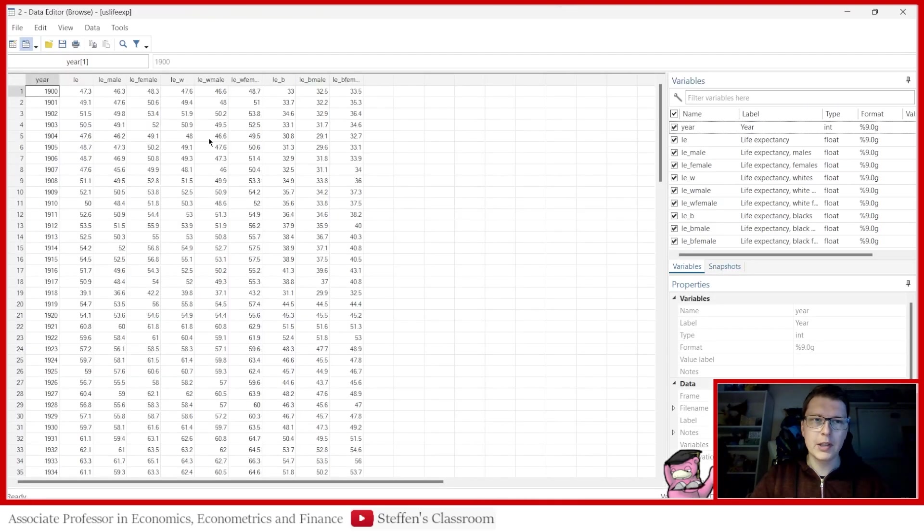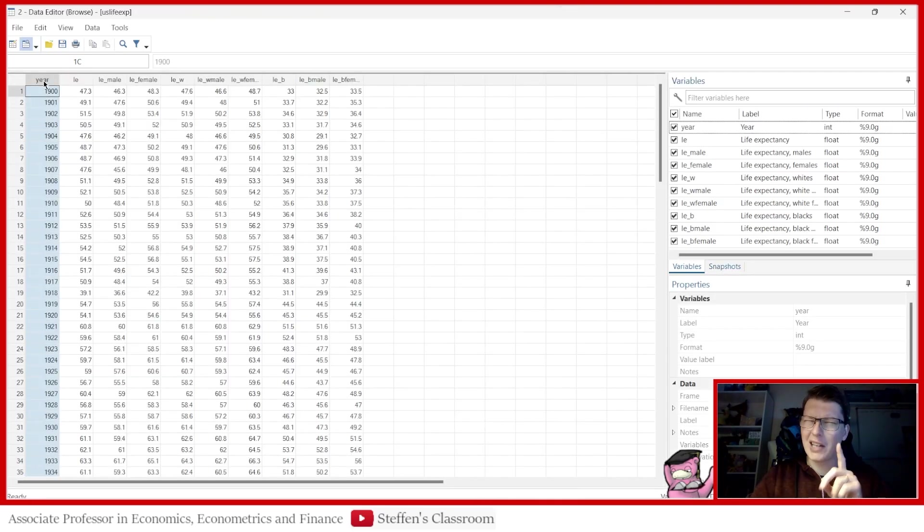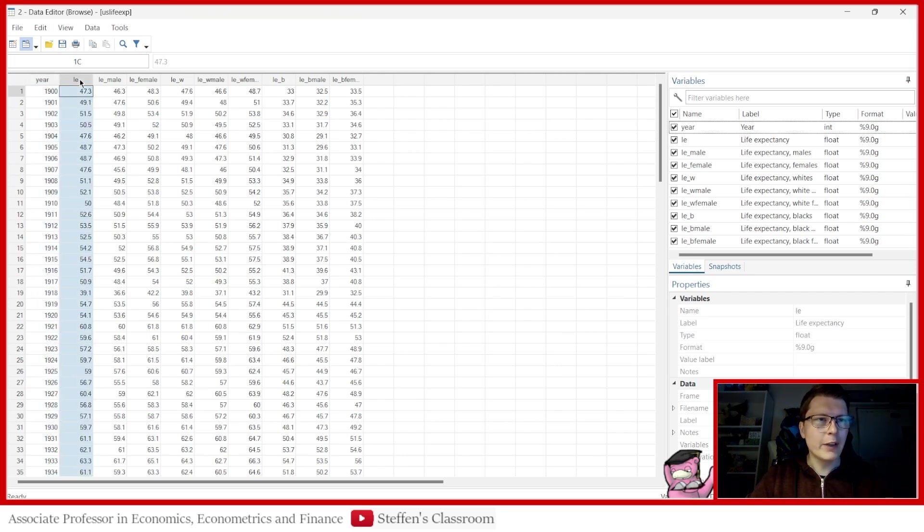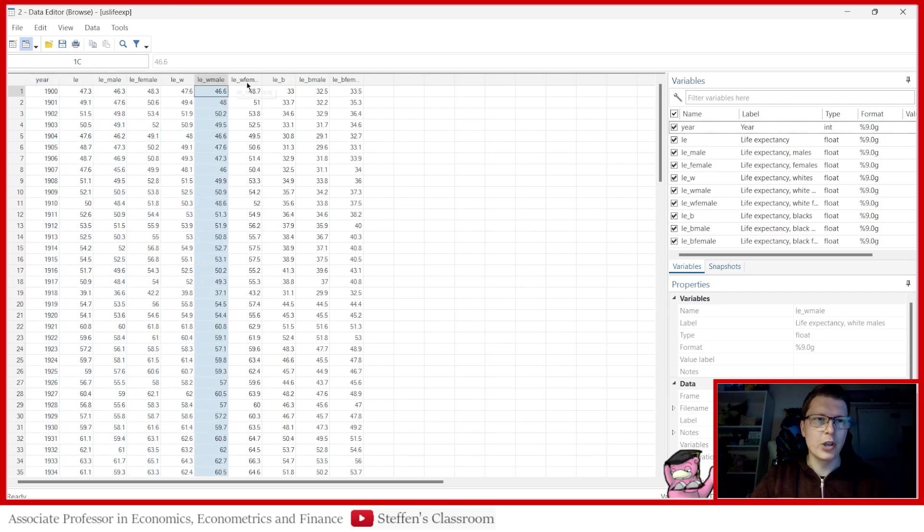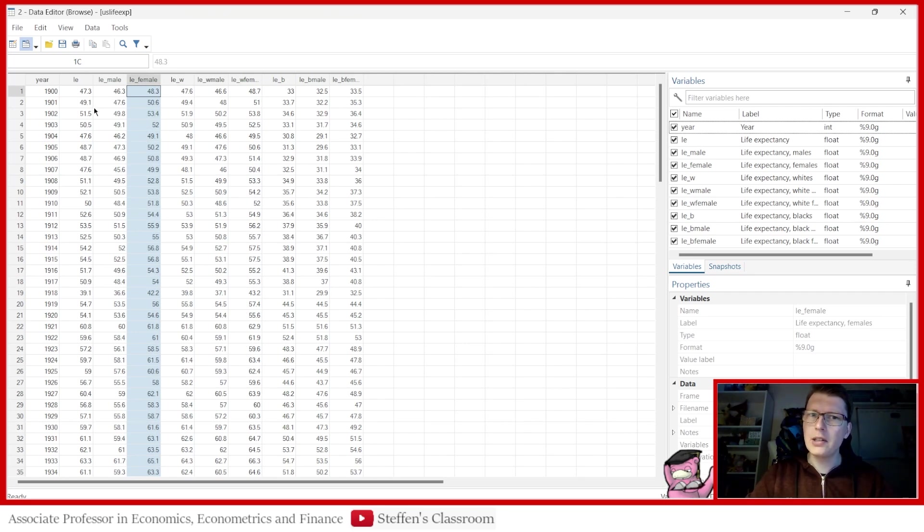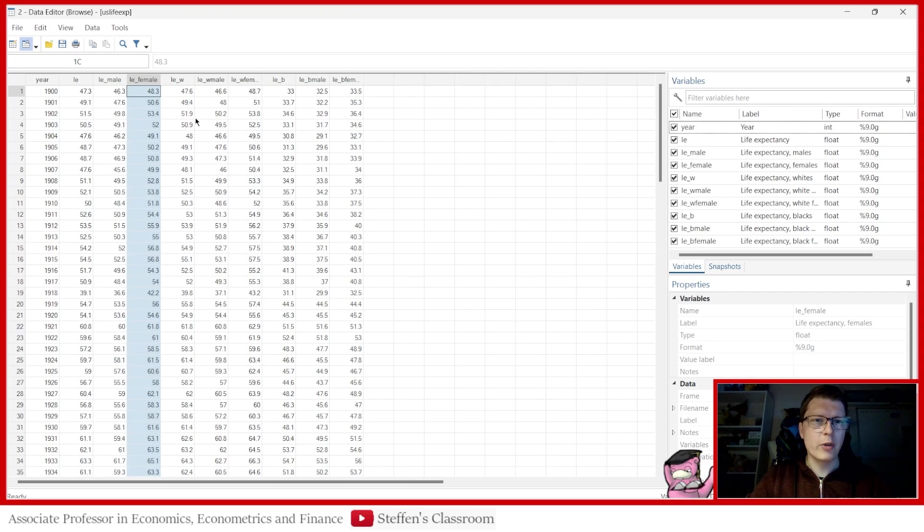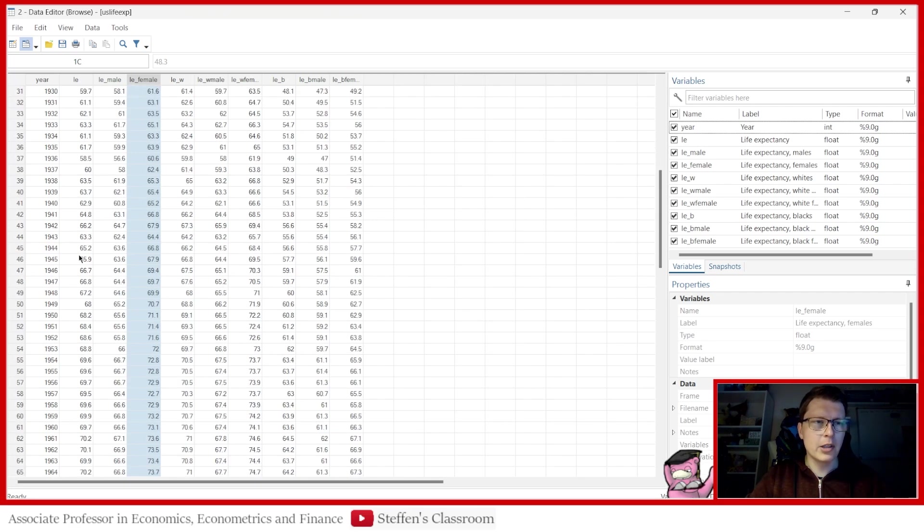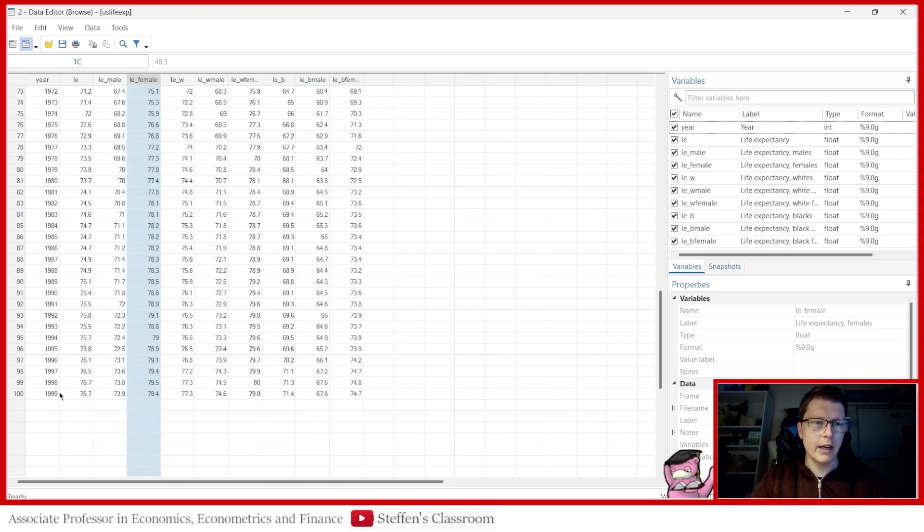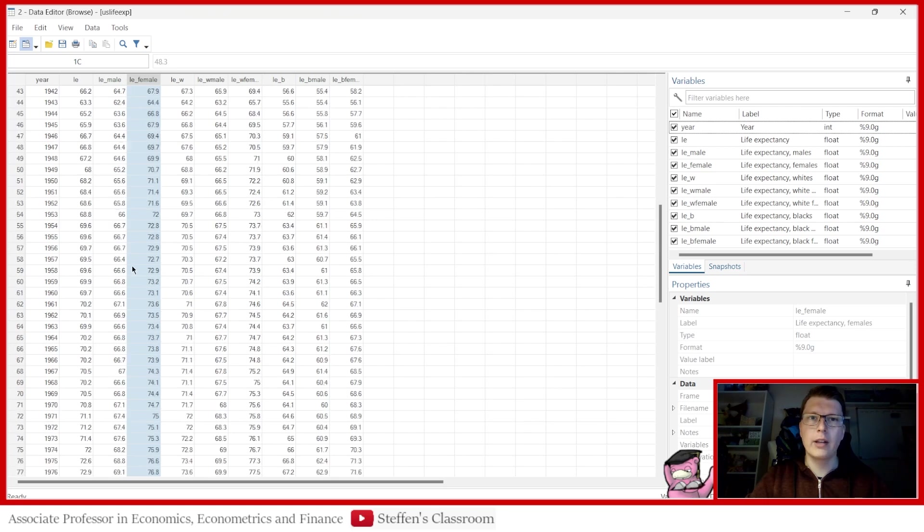So opening up the dataset here, we see we have a nice year variable. That's going to come in handy. We have life expectancy and then for different subgroups of people, male, female, and so forth. We're going to take it nice and easy here and just focus on one of them mostly, but just to illustrate what we're dealing with. So it goes from 1900 up until 1999. Last time I checked, that is correct.